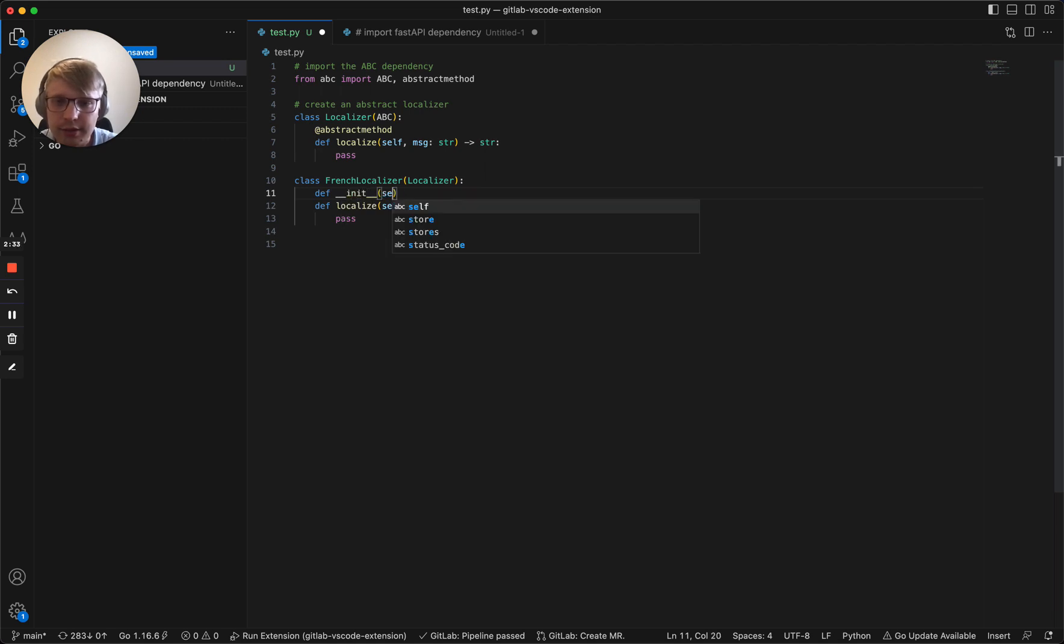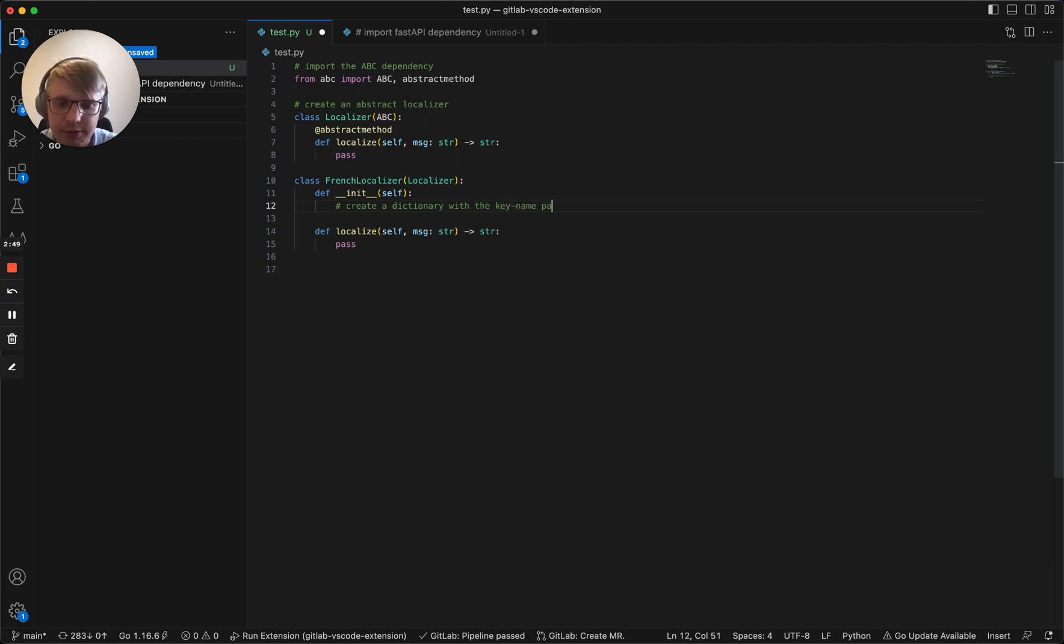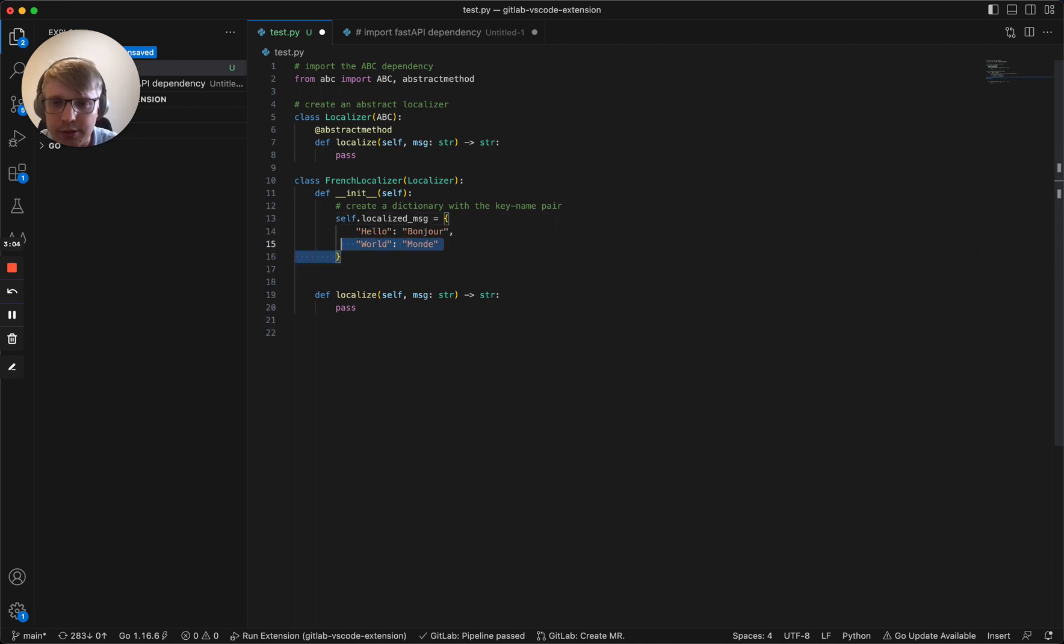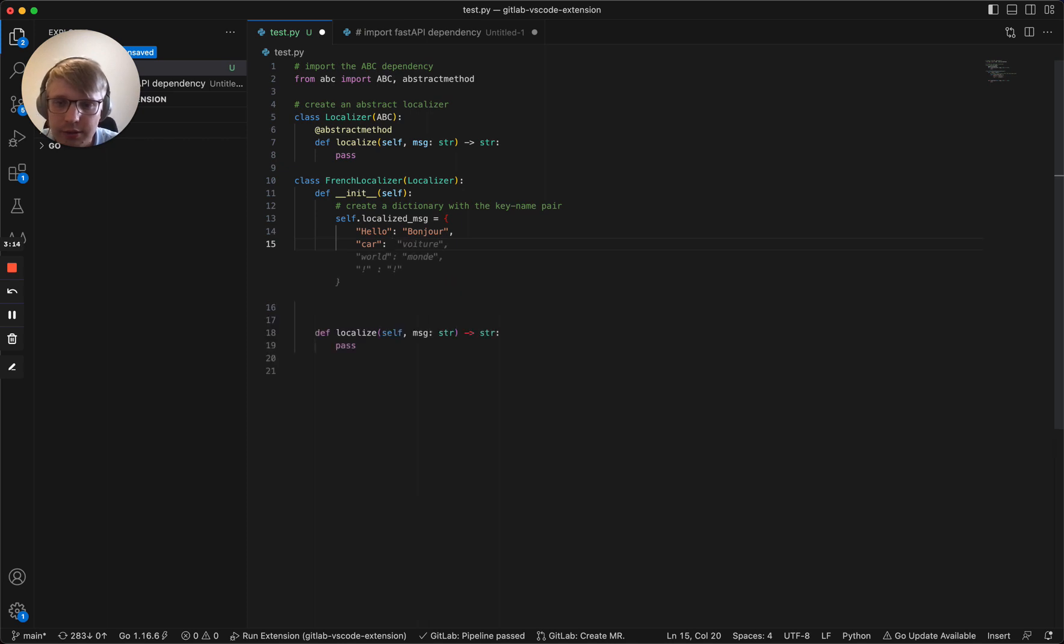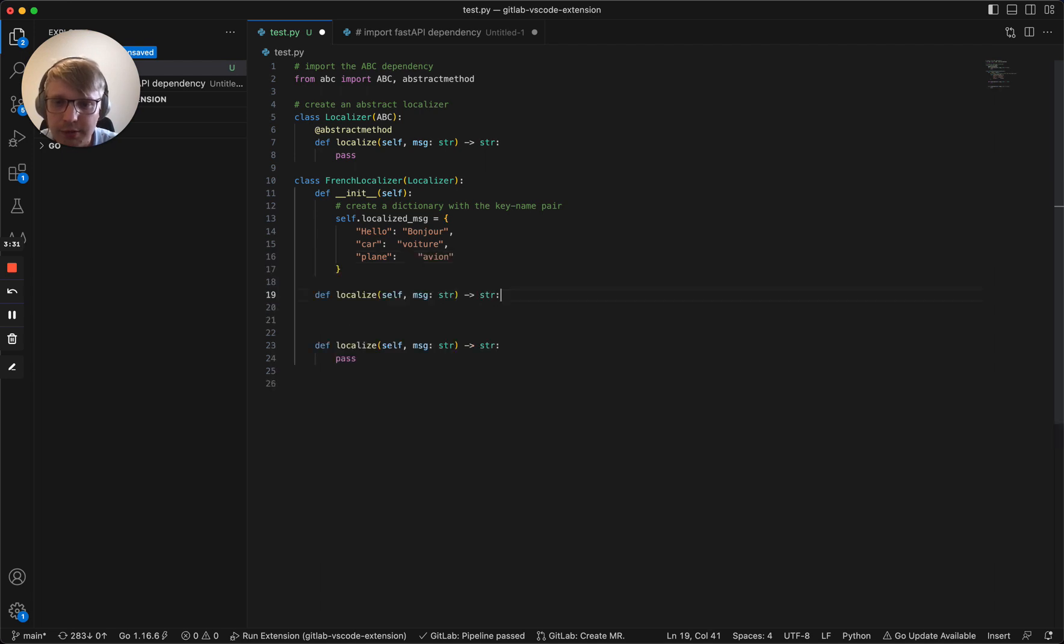Init self. In this constructor, as I said before, we can create a dictionary with the key-value pairs of translations. Let's wait for the recommendation. Self localized message. Hello, bonjour, world, monde. Let's type something else. Instead of world, we can ask for the car. We still receive the world. Let's skip it. We can request for the plane. That's good. I think it's enough. Let's have three words predefined here.